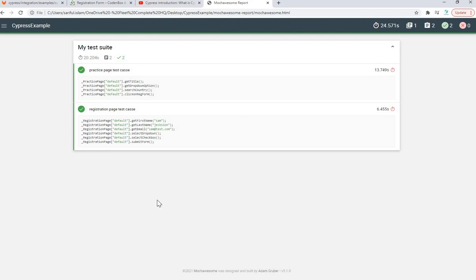That's everything for this test framework implementing the page object pattern design. It's very easy but very effective for maintaining your code, keeping it neat and clean, and reducing code reuse. I hope you enjoyed it - stay tuned for our upcoming videos. Thank you so much, have a good one.